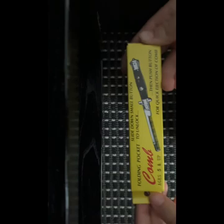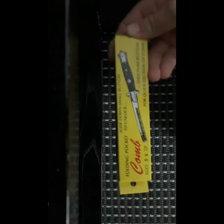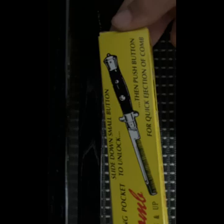Hello, today I will be reviewing this thing, the Italian stiletto, basically a pocket comb. Here it is, a folding pocket comb up to ages five and a half. Push the button for quick ejection of comb, slide down small button to unlock.